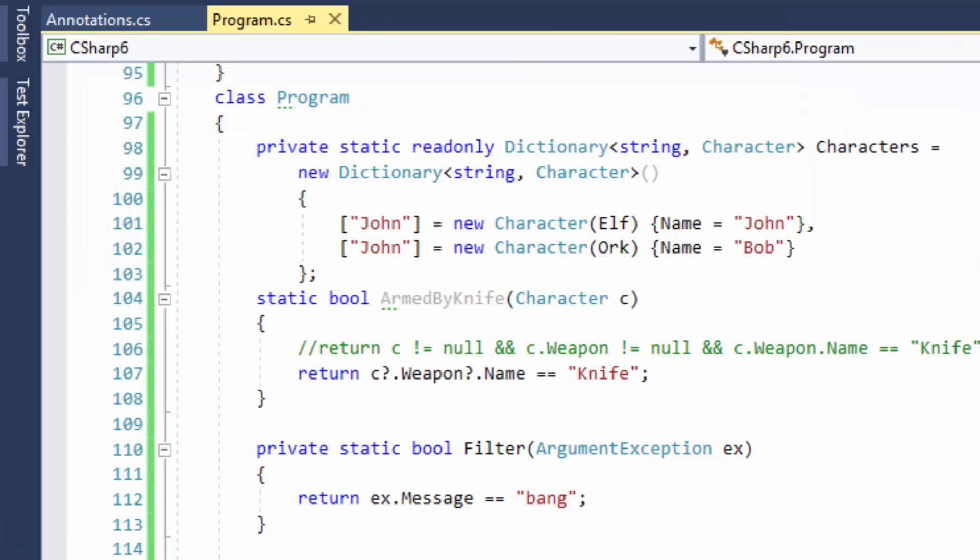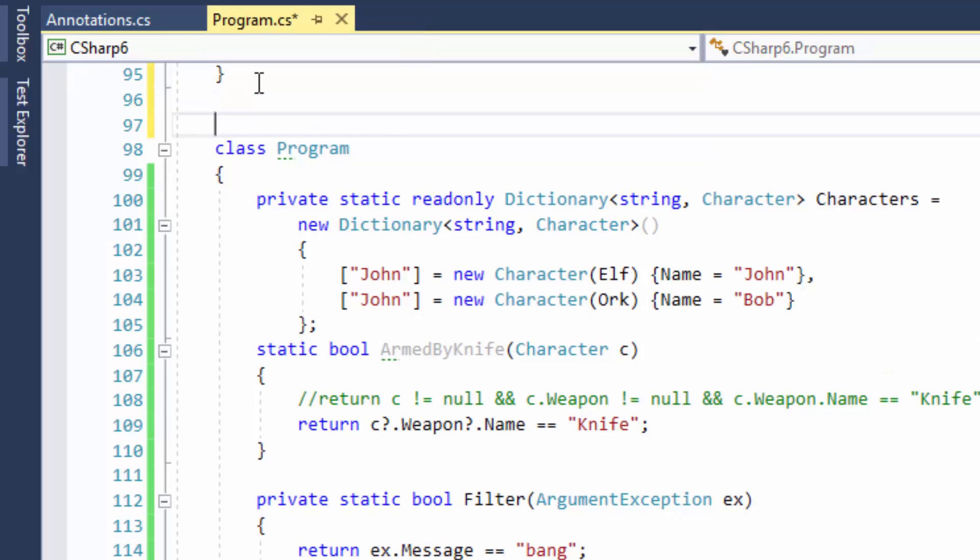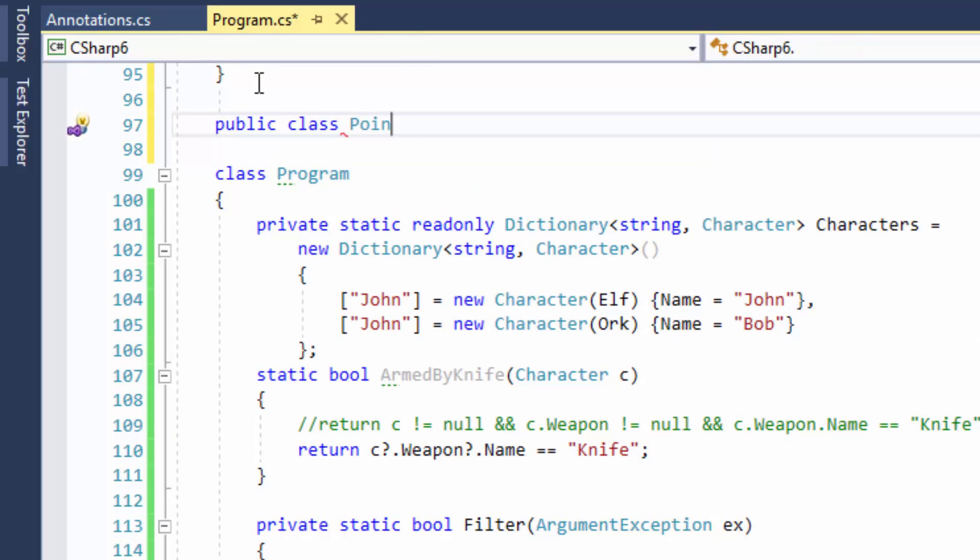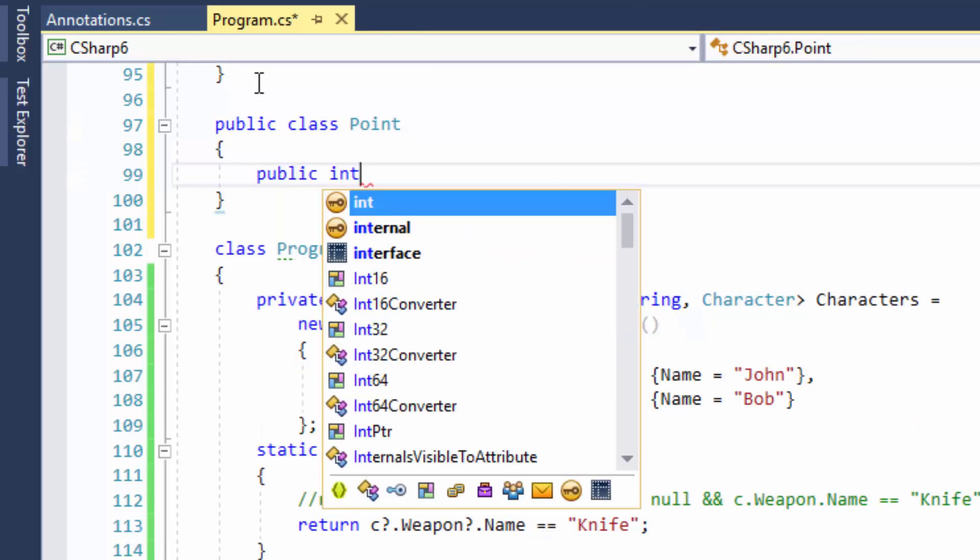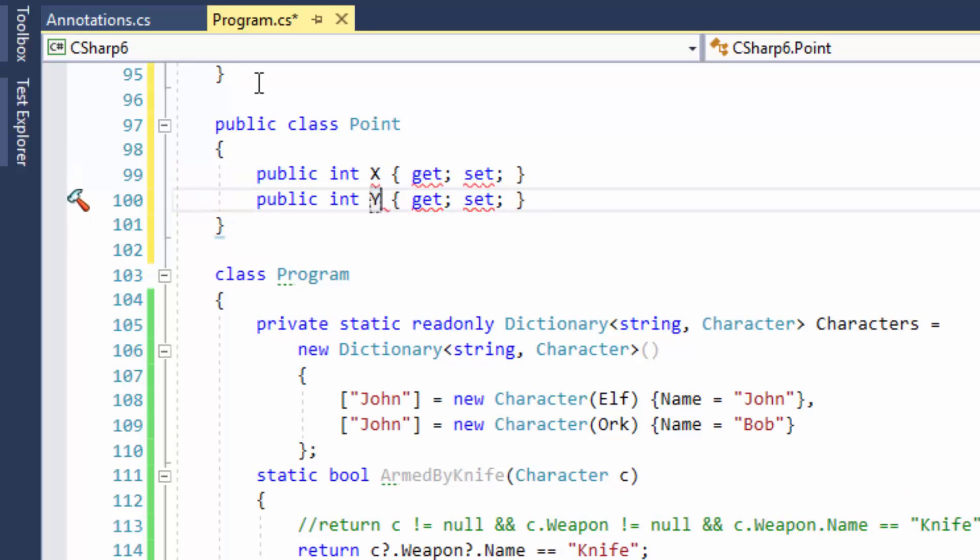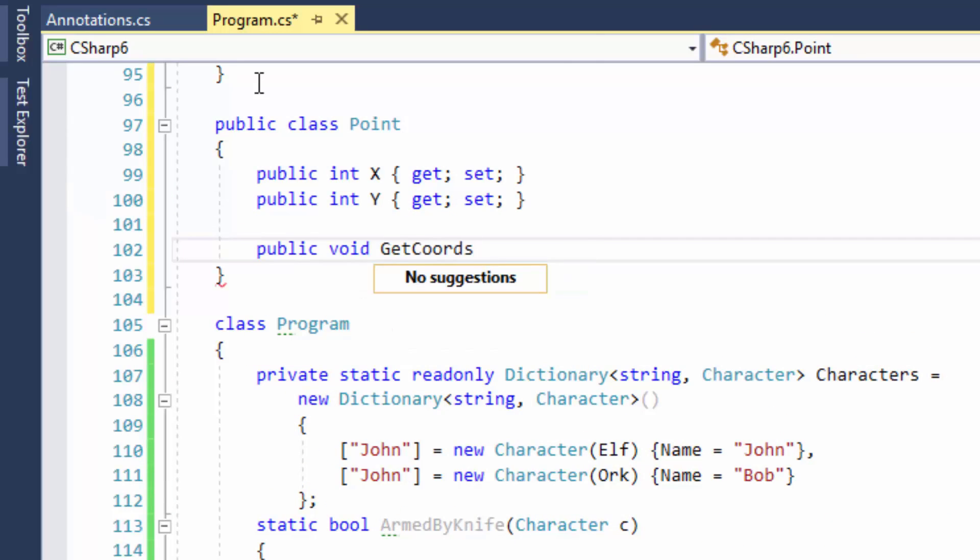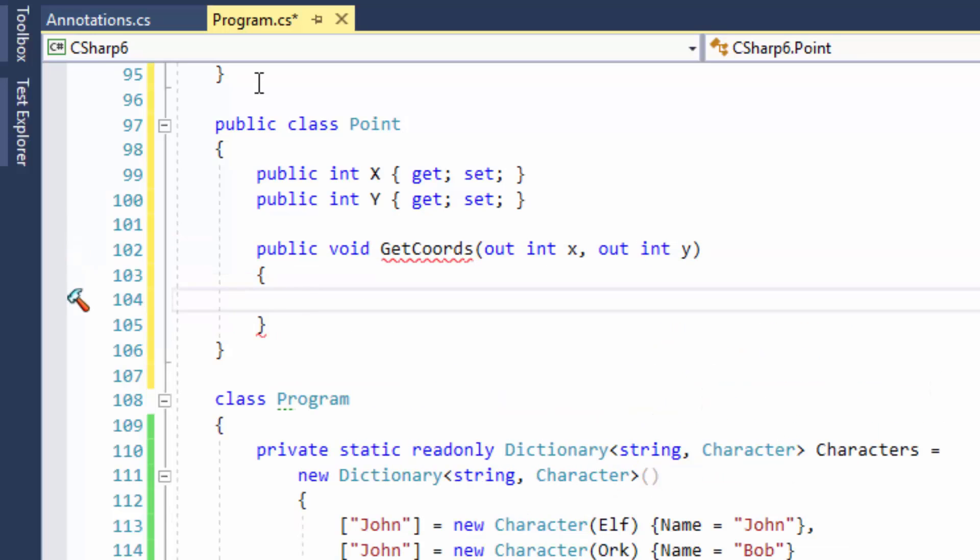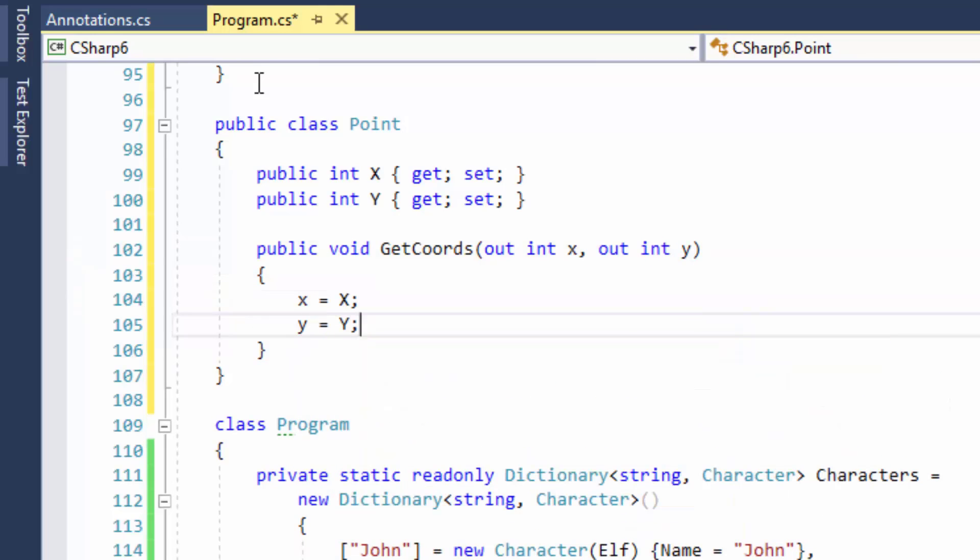C# 7 introduces a new feature called out variables. We have out parameters since the first version of C#. Out variables is syntactic sugar which makes all the things a little bit simpler. Let's look at an example. Let me introduce a new class Point with two coordinates x and y. Here I also have a method which returns coordinates via out parameters. How can we use such an API? Let's try to use it in the main method.